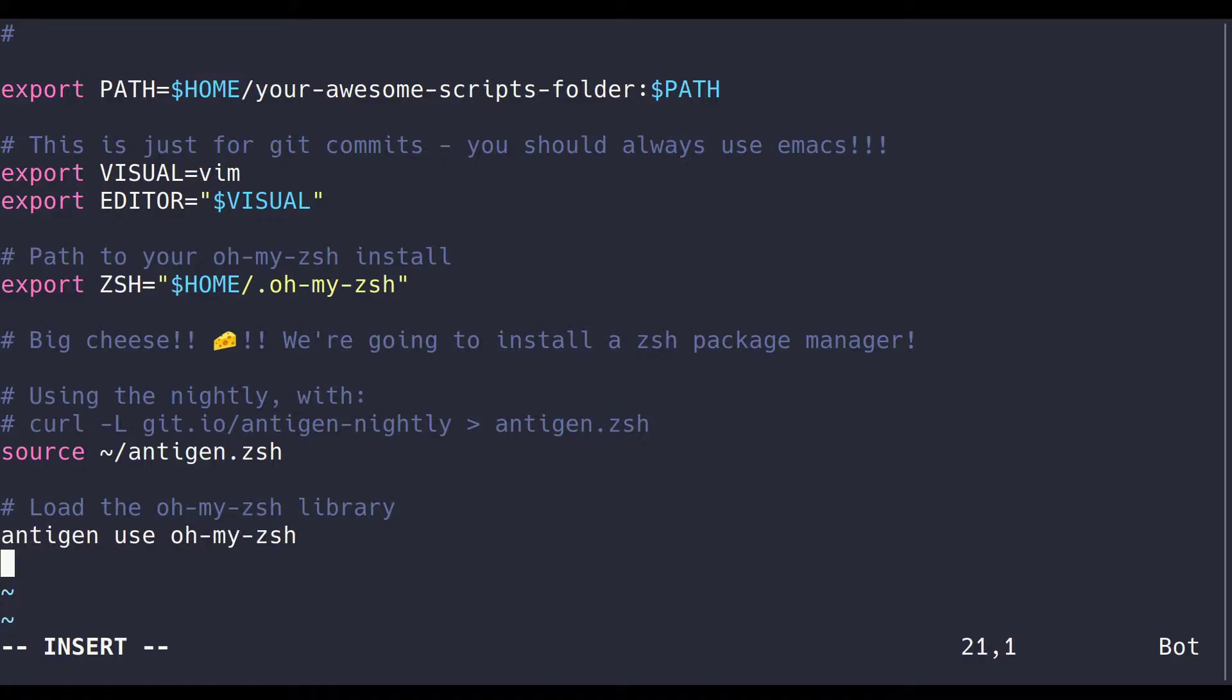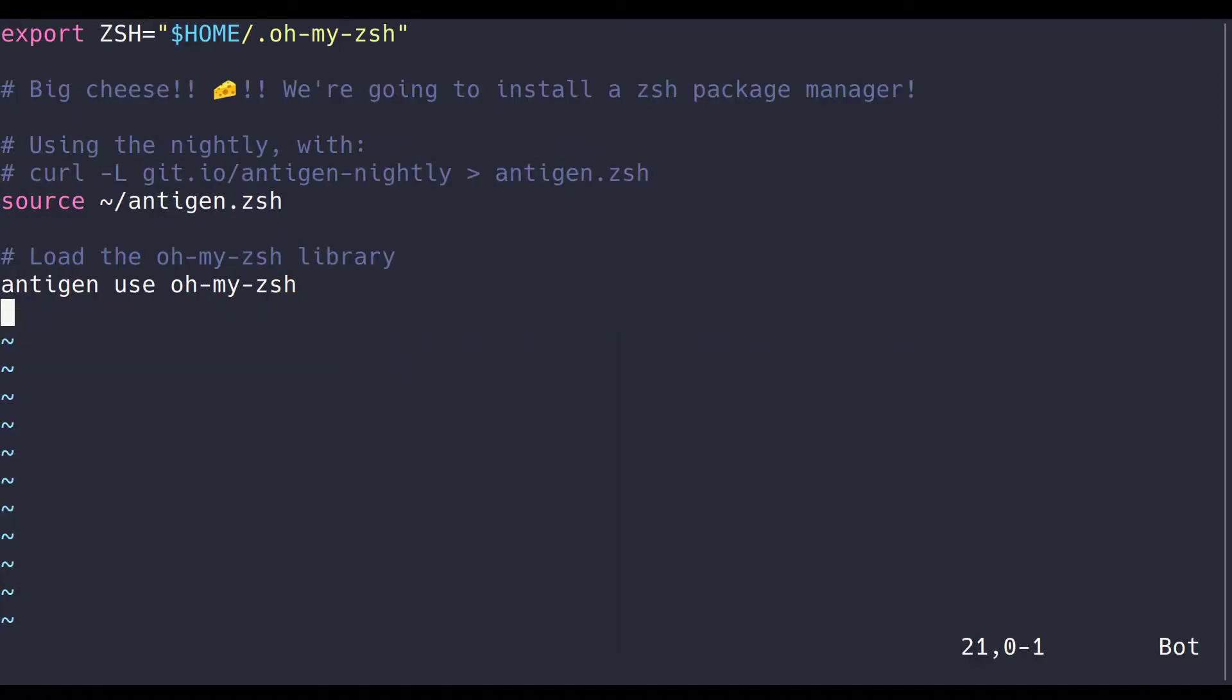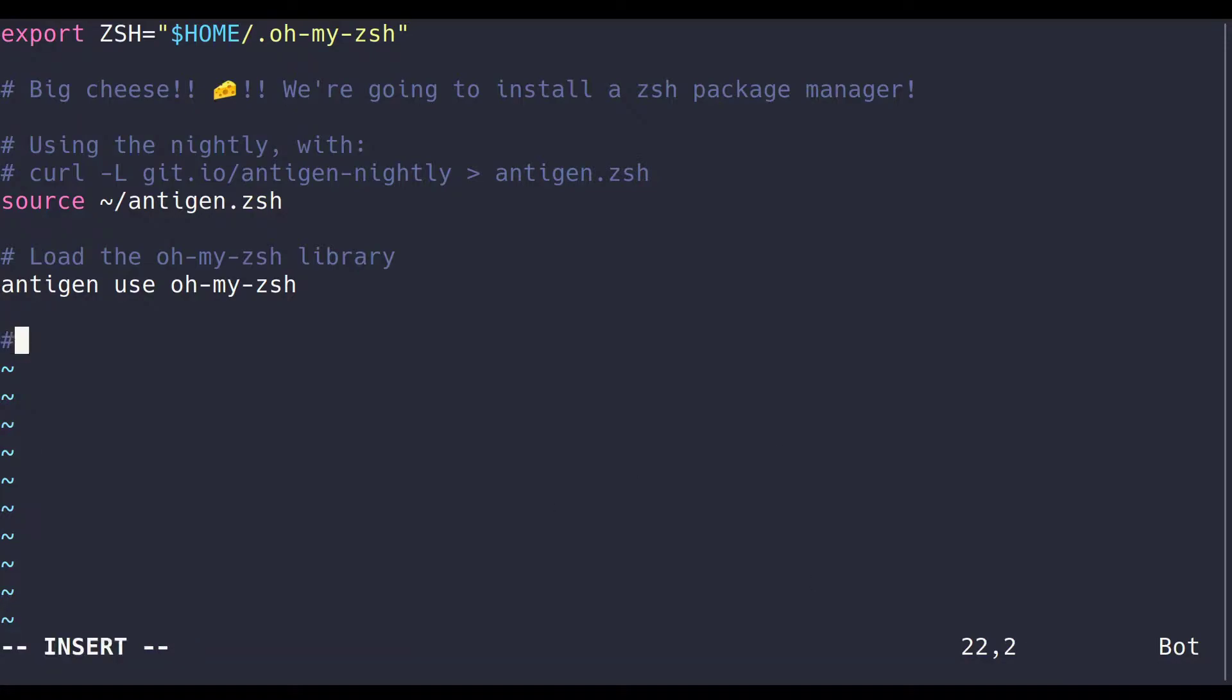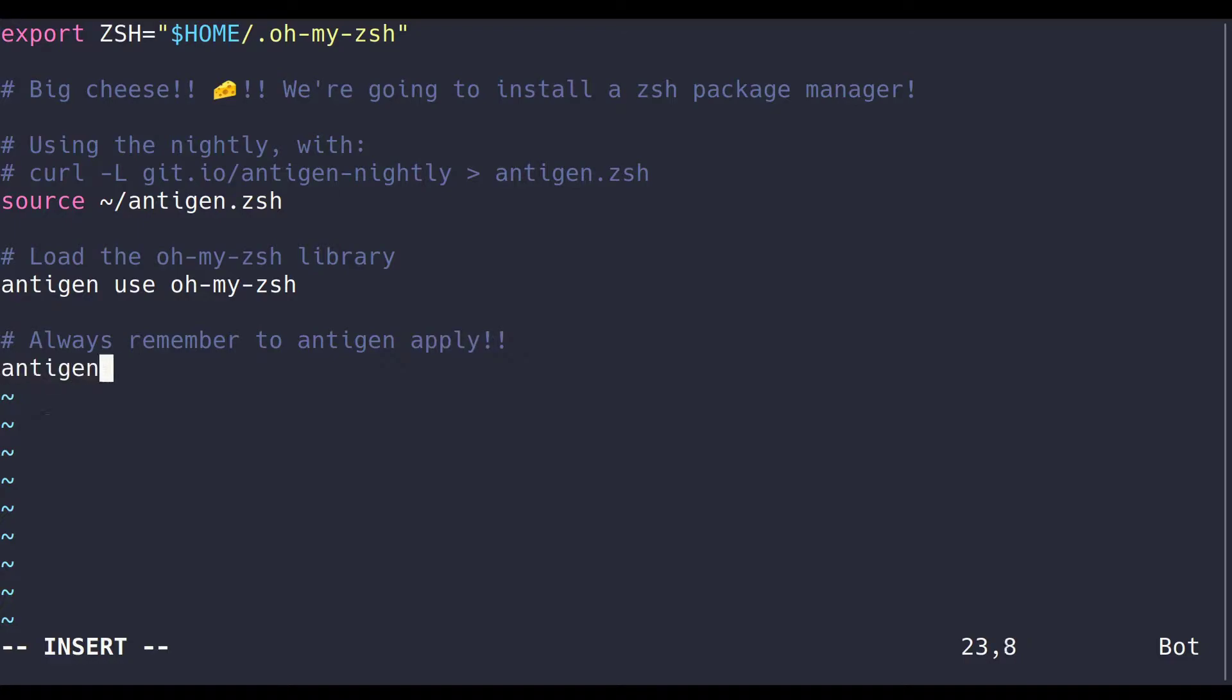To use Antigen, you just have to write Antigen, a command, and an argument. These are mainly going to be Antigen use, bundle, install, theme, or apply. Always remember to write Antigen apply at the end of your ZshRC. This has gotten me a few times.